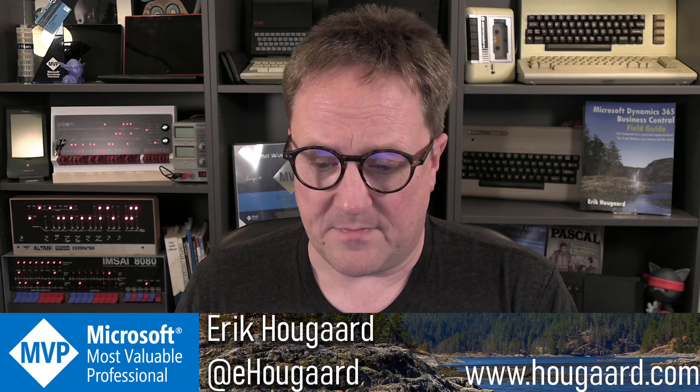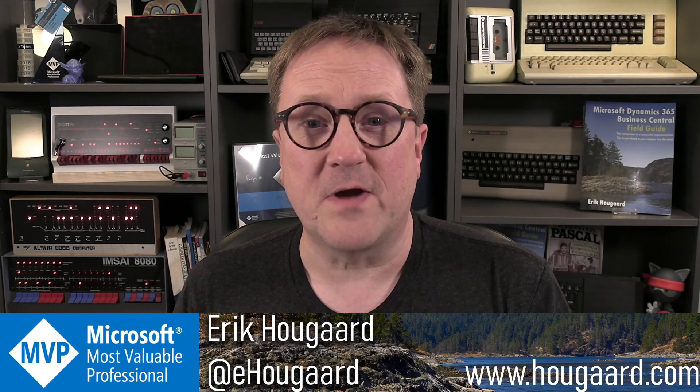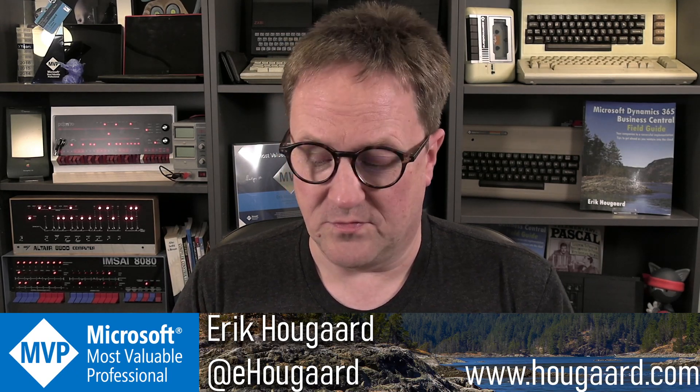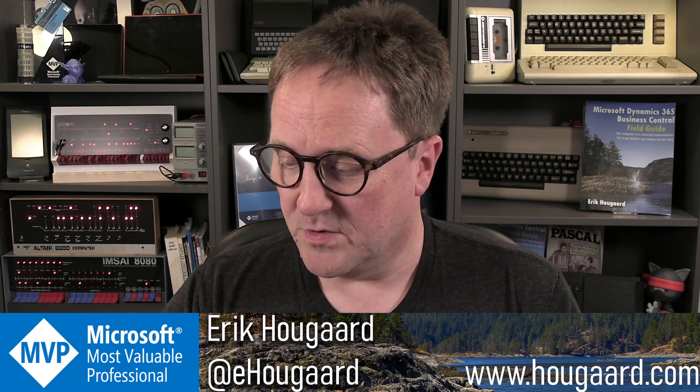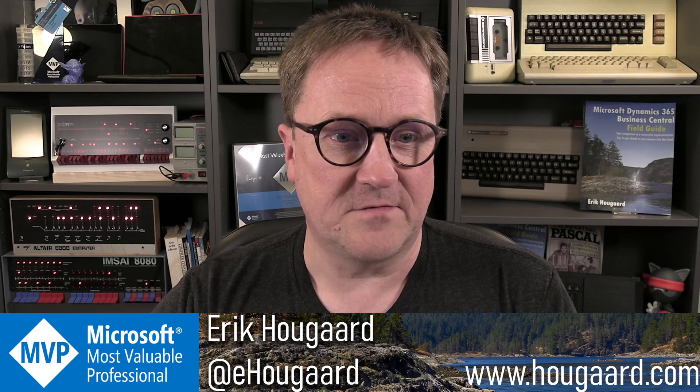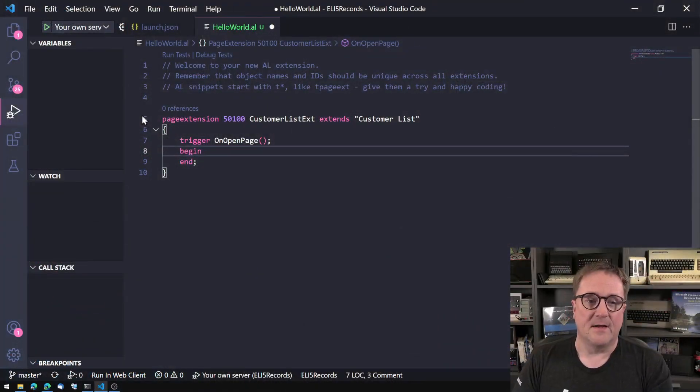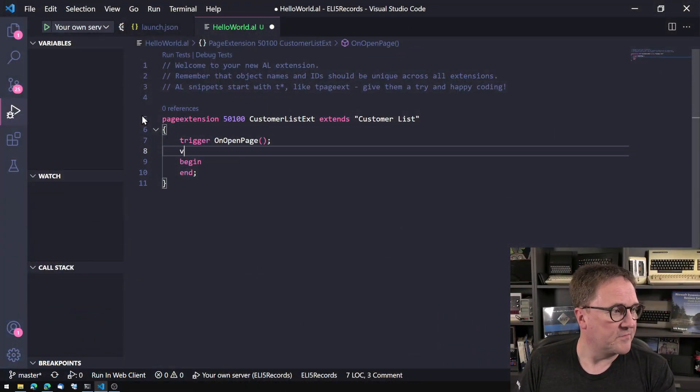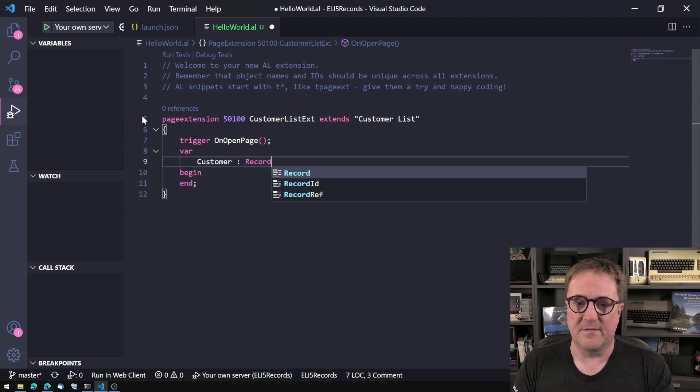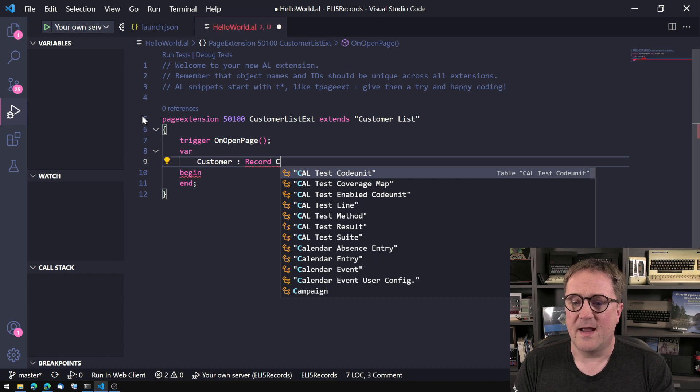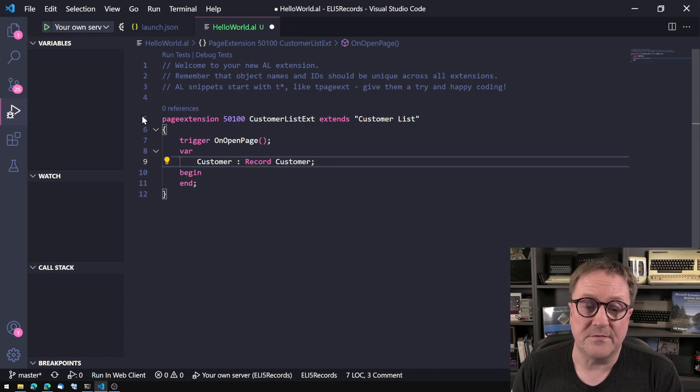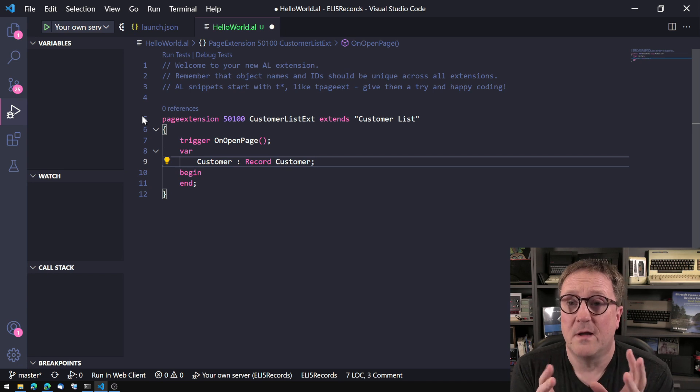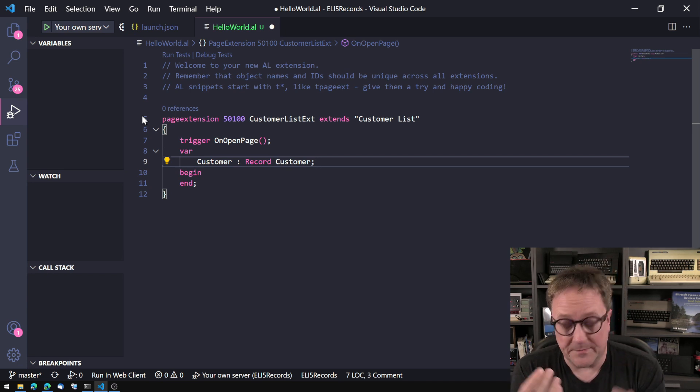And perhaps this is one of the occasions where it's easier for me to show with some code. So let's get right into it. And so here is my Visual Studio Code. And of course, I can create a variable and say this customer, and I select the table. So now I have a record variable on the customer table. I call it customer.